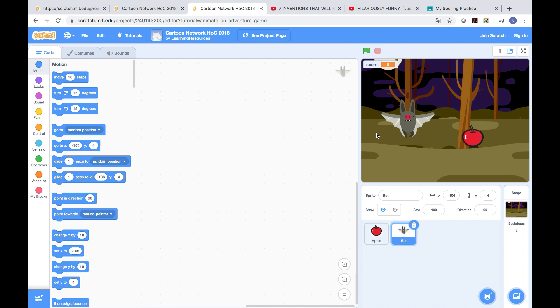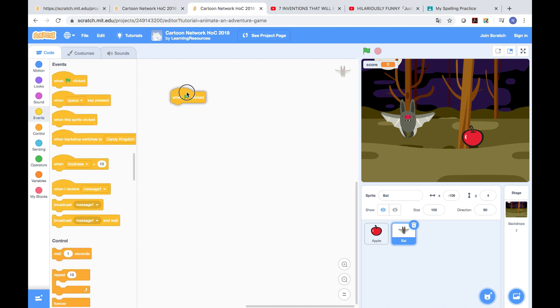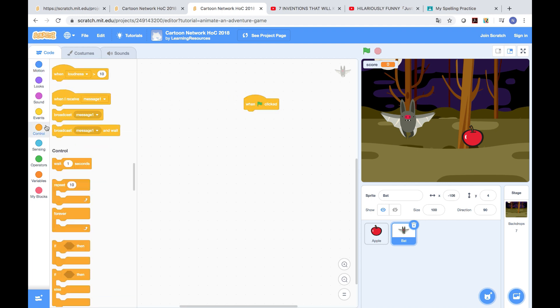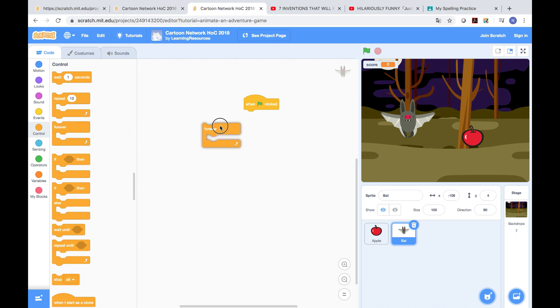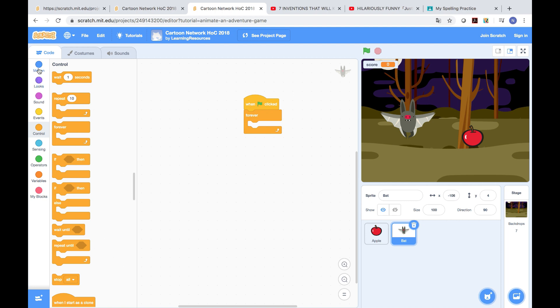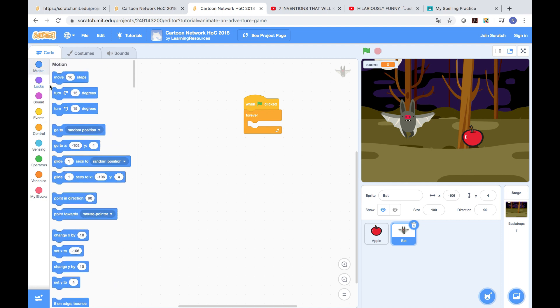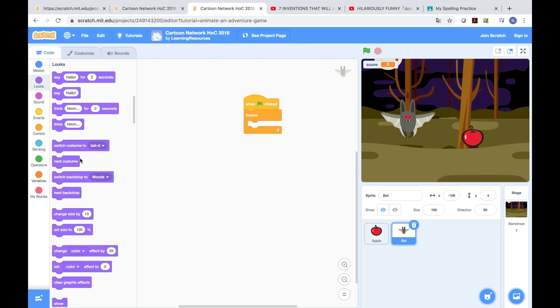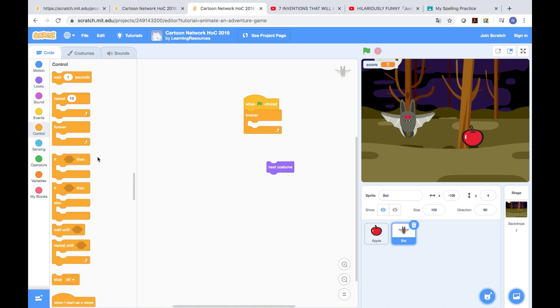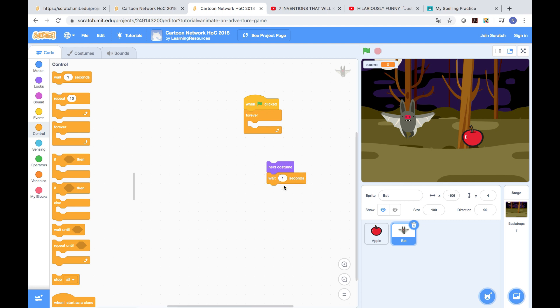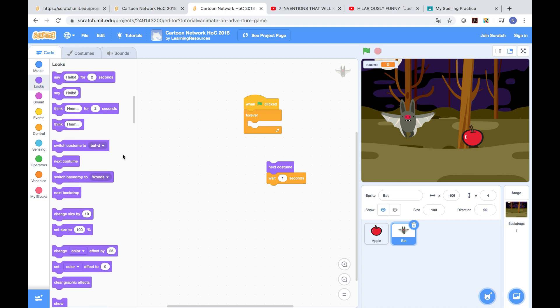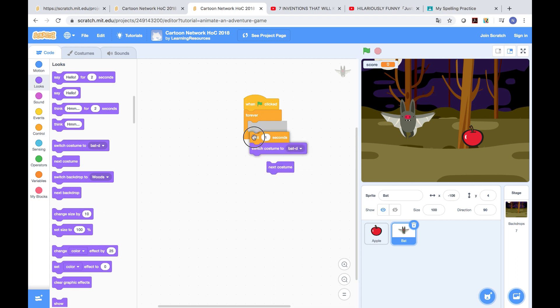First, first, the bat. You need the when clicked button, then we go to control, press the forever button, then we go to motion. Then we're going to the next costume. Sorry, this is wrong. Next costume. After that, we're gonna go to wait control and wait one second. Put it down.